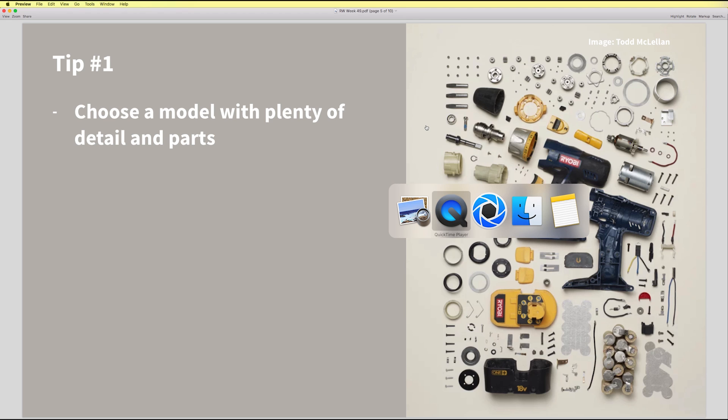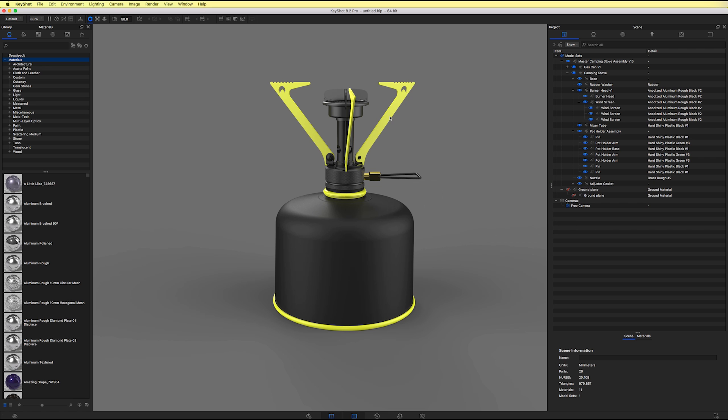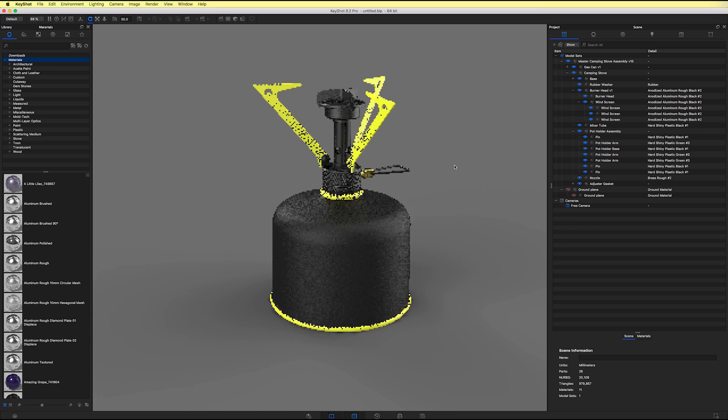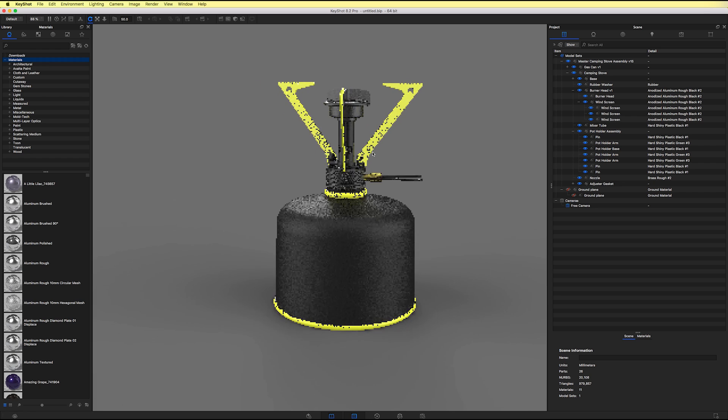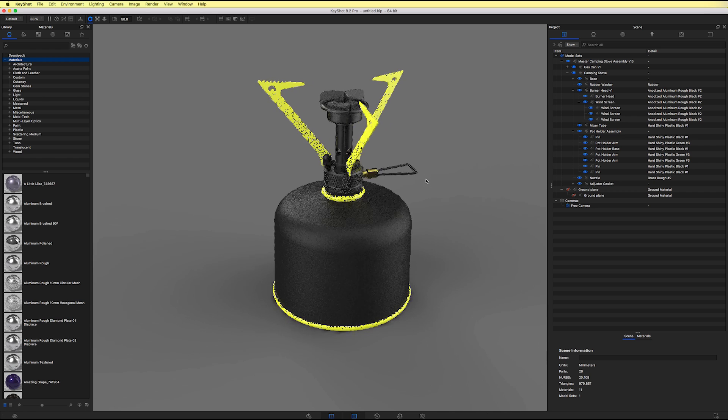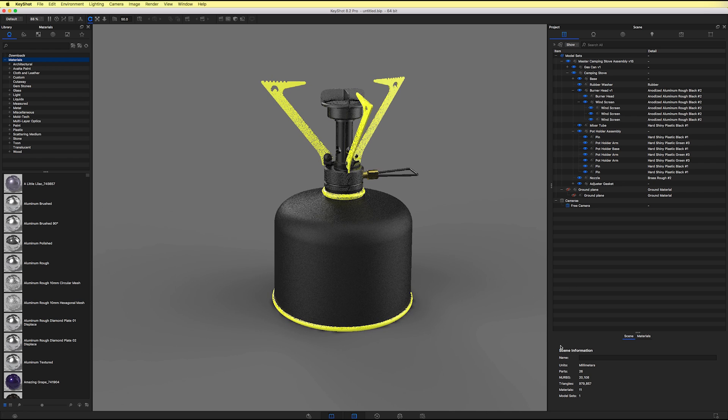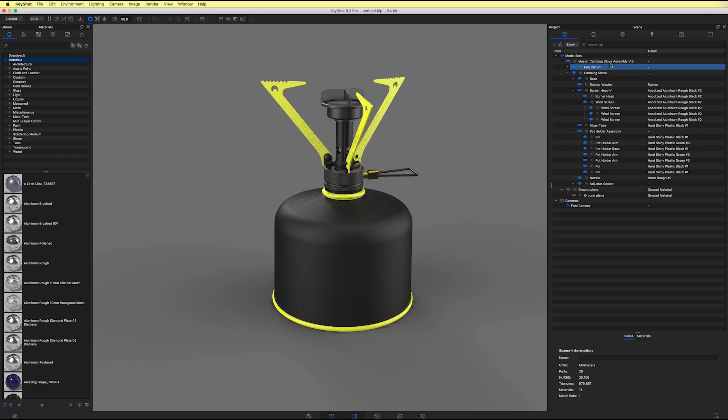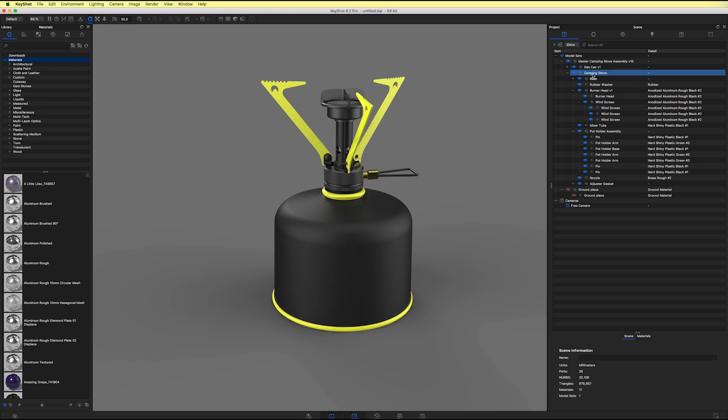So if I move on over to Keyshot, I've chosen to use a camping stove for today's exploded view. It's got 26 parts and it's a nice proper assembly as we can see in the scene tree. But before we move on any further, let's check out tip number two.